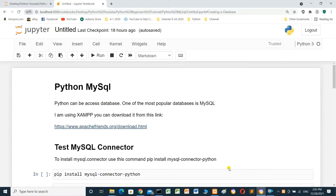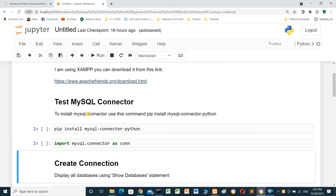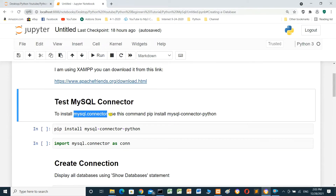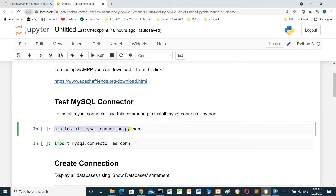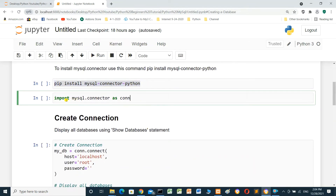To work with Python and MySQL, we need to install the MySQL connector. Use the command: pip install mysql-connector-python. I already installed it. We then import it as: import mysql.connector as conn, and run the cell.